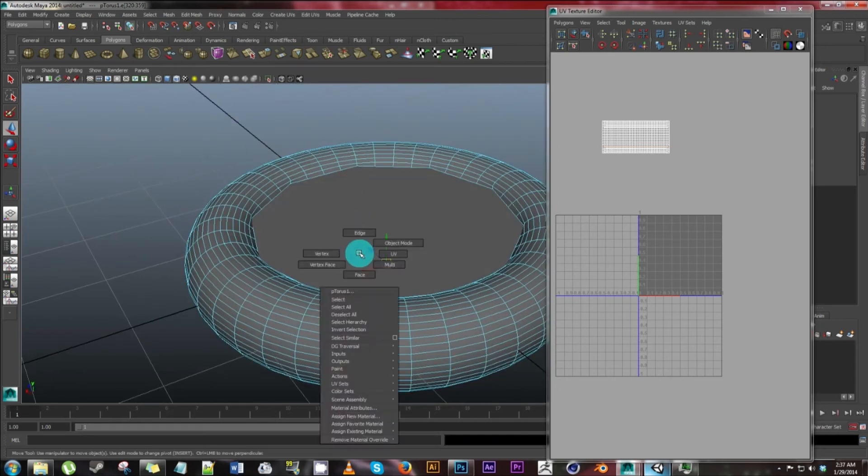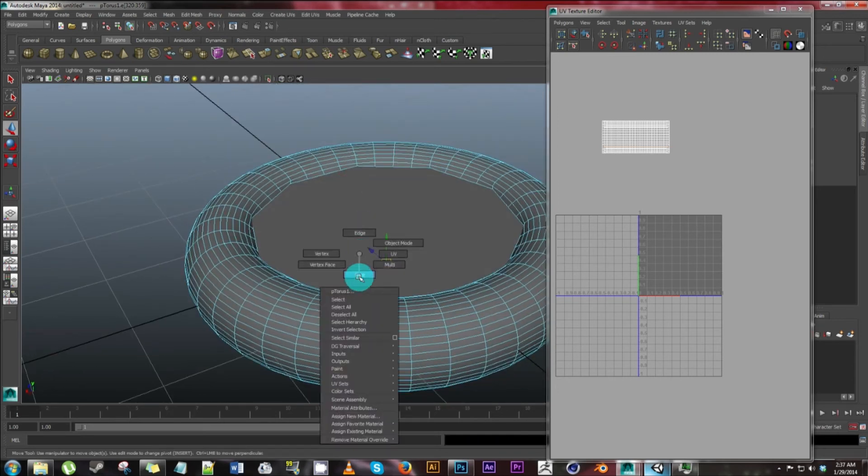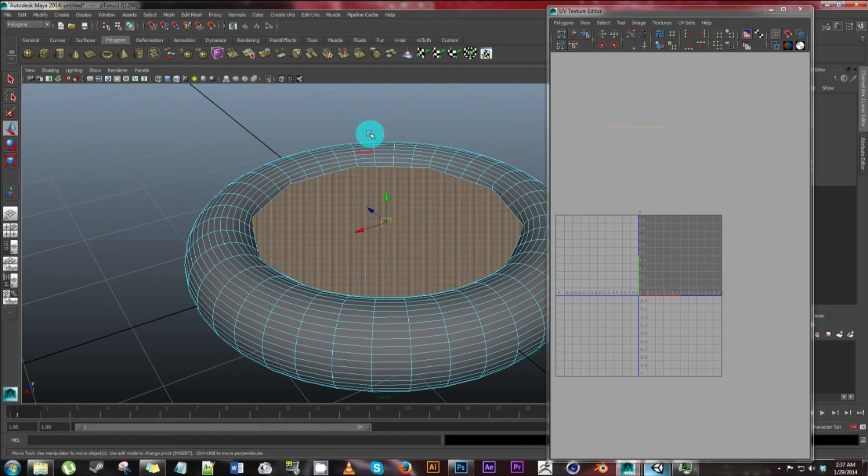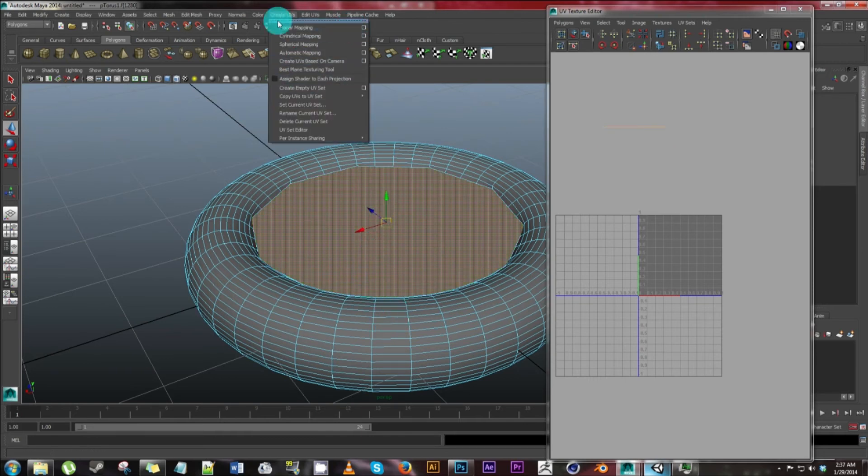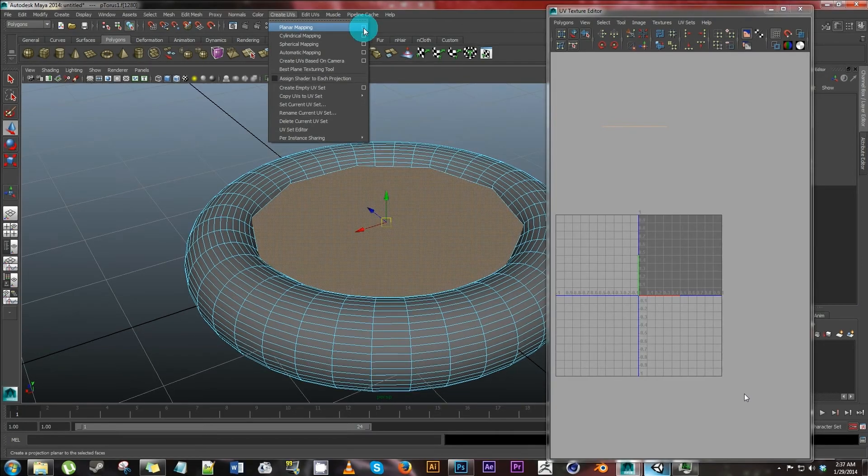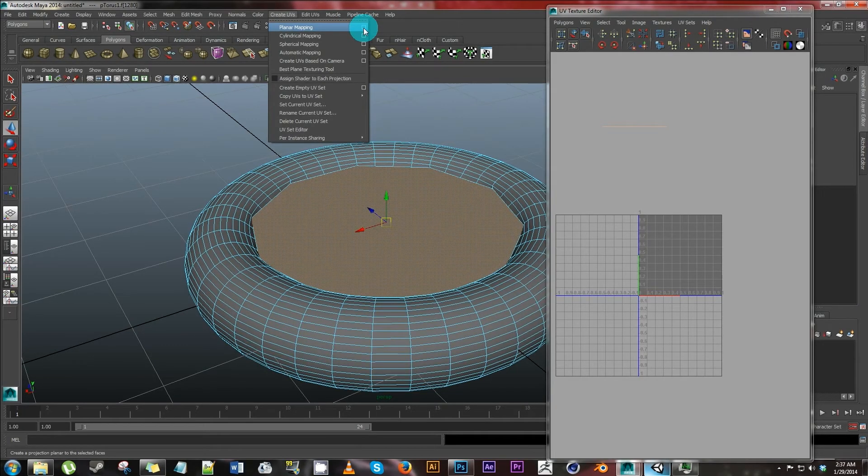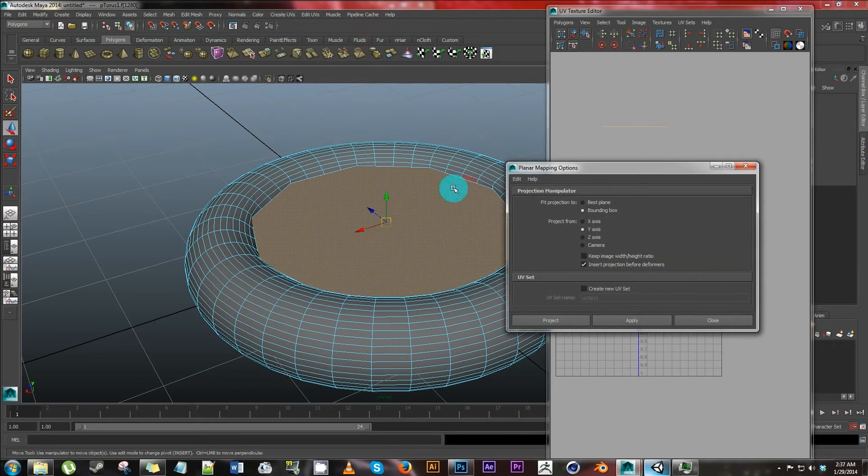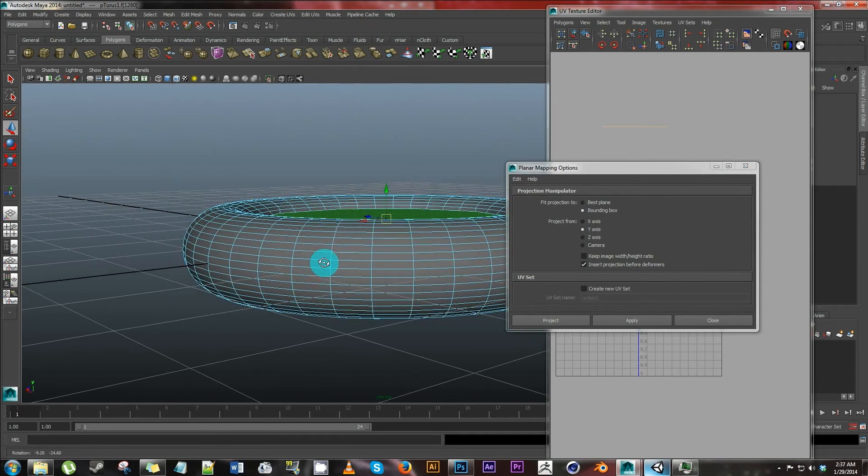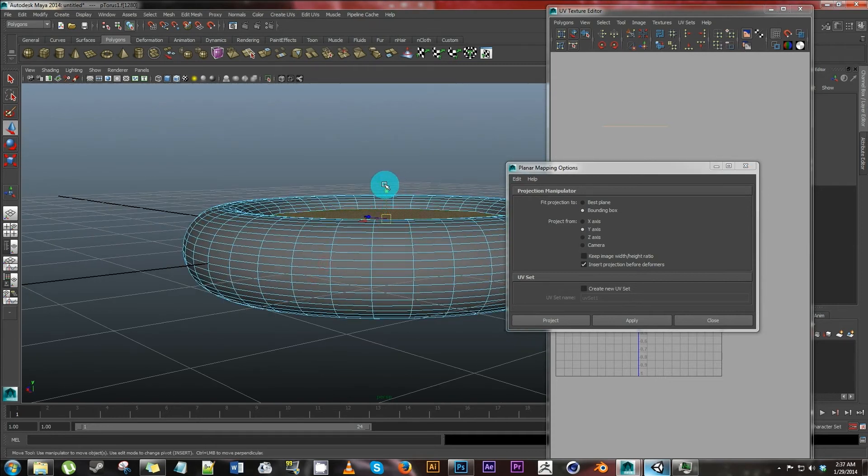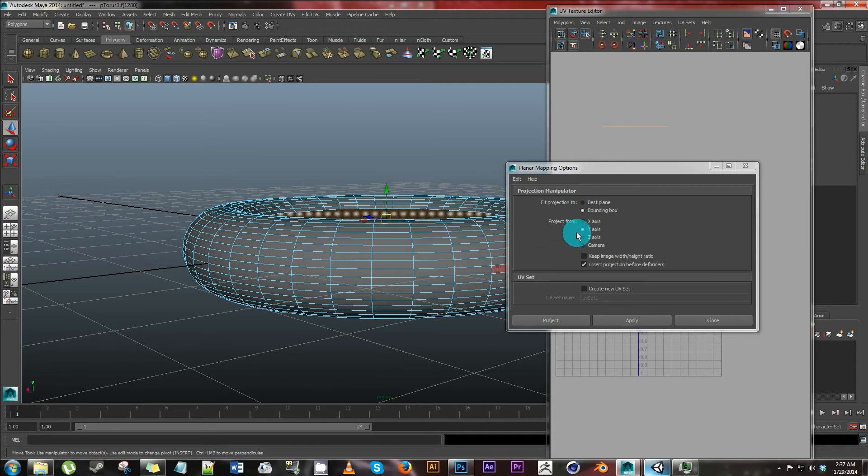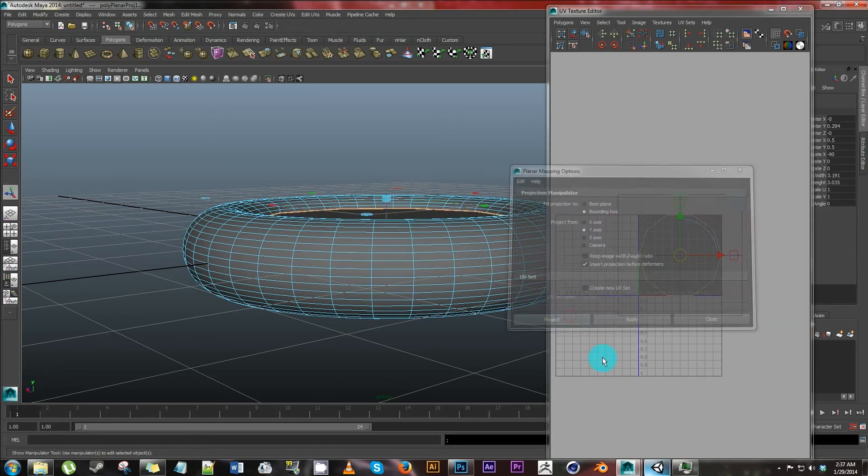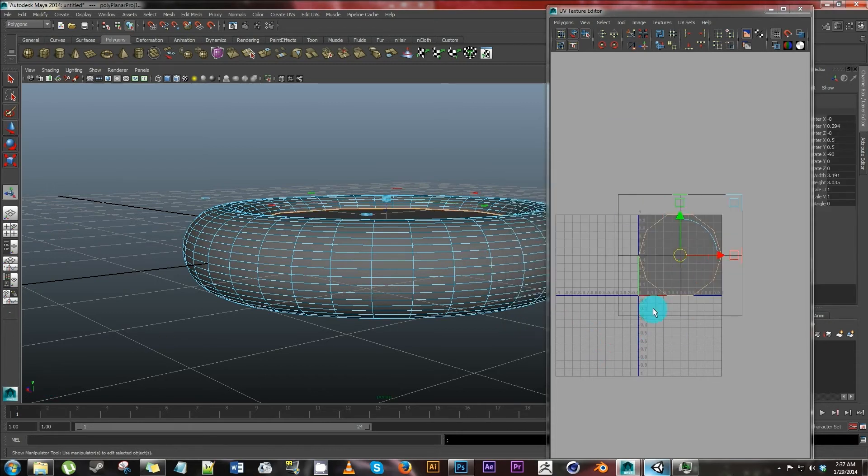So now we want to right click, face, select the face, go to create UVs, go to planar mapping. Click here and that is the options box. We just want to make sure that we're using the right axis. In this case, it's this green axis, which you can see here green is Y. So we're going to project from the Y axis. Hit project, got our circle in here.